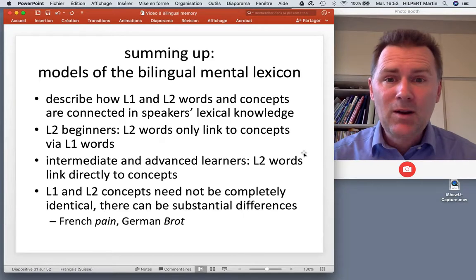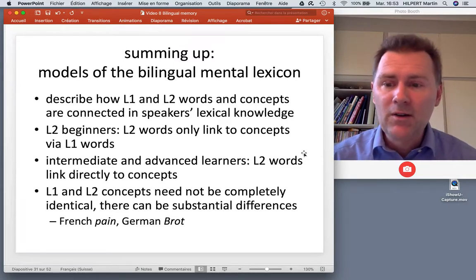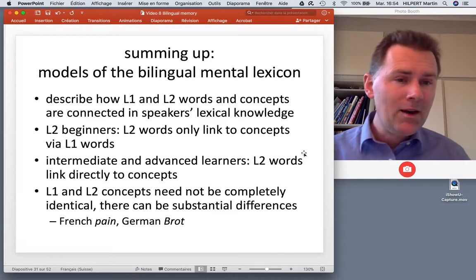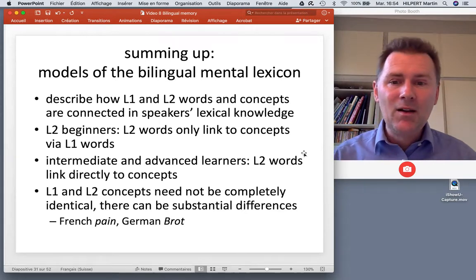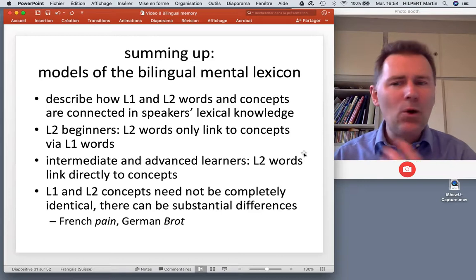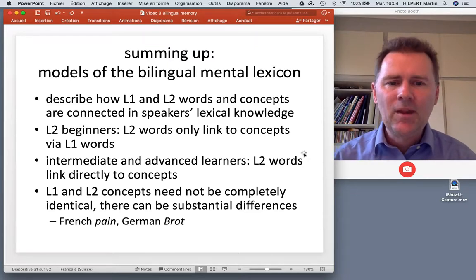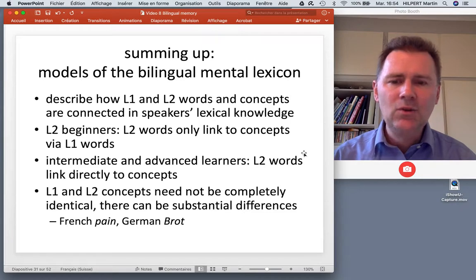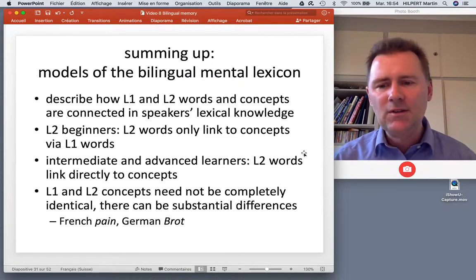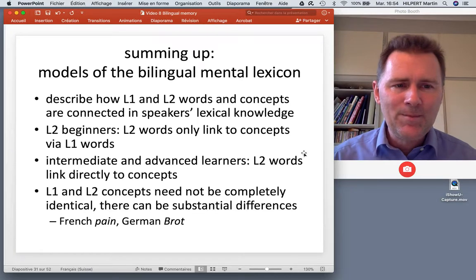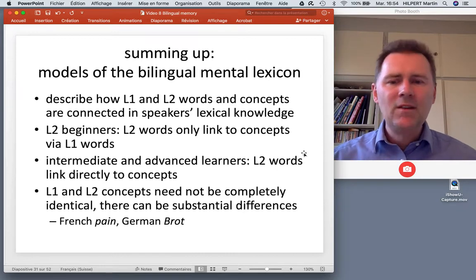Summing up on the different models of the bilingual mental lexicon: the purpose of these models is to describe how L1 and L2 words and concepts are connected in speakers' lexical knowledge. We saw differences across proficiency stages: L2 beginners represent L2 words linking to concepts only via L1 words - subordinative organization. Intermediate and advanced learners also have L2 words that link directly to concepts. And L1 and L2 concepts need not be completely identical - French 'pain' and German 'Brot' don't mean exactly the same thing; they can refer to the same referent but have a broader semantic potential.